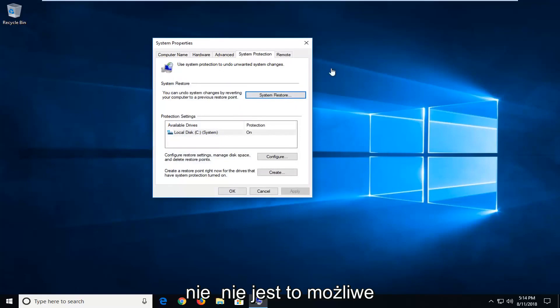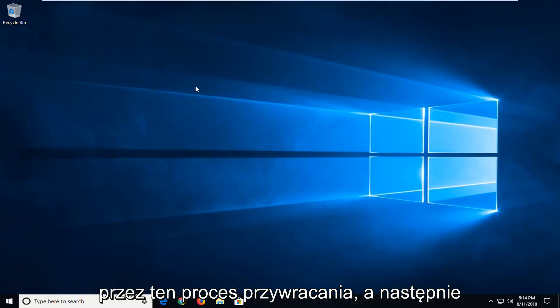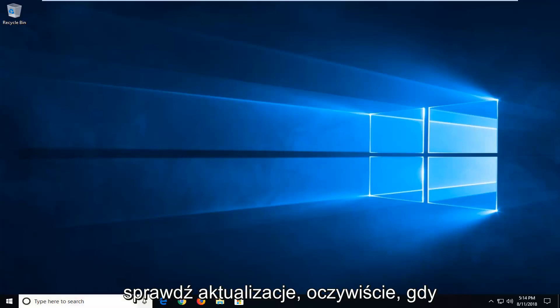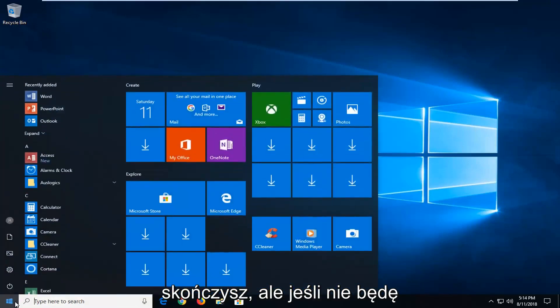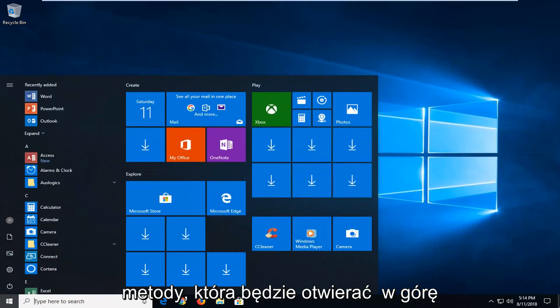Now if that's not possible — or if it does work, it will go through the system restore process, and then check for updates once you're done. But if that did not work, we're going to go on to the next method, which would be to open up the command prompt.